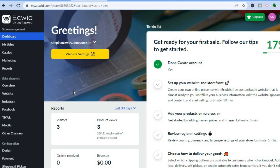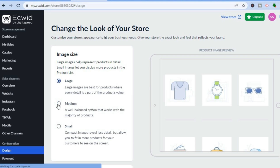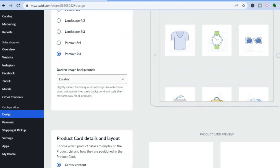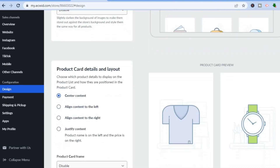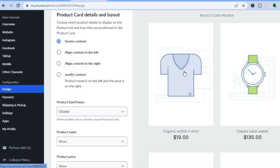Now that I've shown you how to source and add products to your e-commerce store, it's time to start editing your storefront. On the dashboard, go to the left-hand menu and tap on 'Design.' Once you've selected Design, you'll be redirected to this dashboard. From here you can change the image size — for example, from medium to large — and see a preview in the display window. You can scroll down to change various things, such as darkening the image background, and you can also see and edit the product card details.